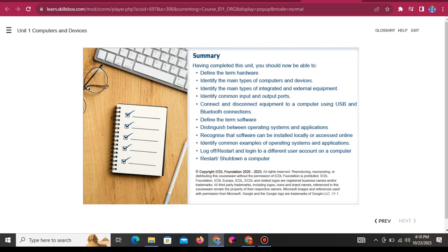Having completed this unit, you should now be able to: define the term hardware; identify the main types of computers and devices; identify the main types of integrated and external equipment; identify common input and output ports; connect and disconnect equipment to a computer using USB and Bluetooth connections; define the term software; distinguish between operating systems and applications; recognize that software can be installed locally or accessed online; identify common examples of operating systems and applications; log off, restart and log in to a different user account on a computer; restart and shut down a computer.